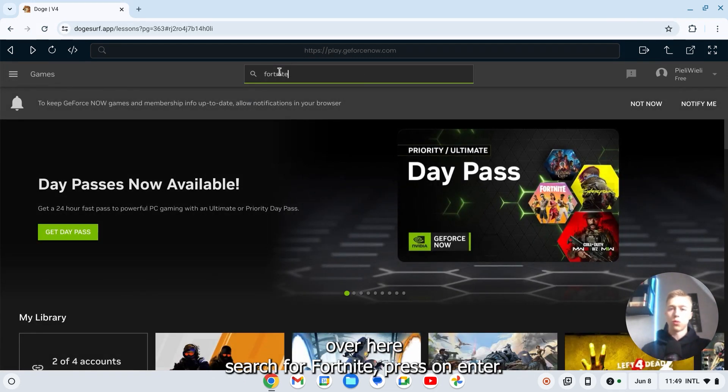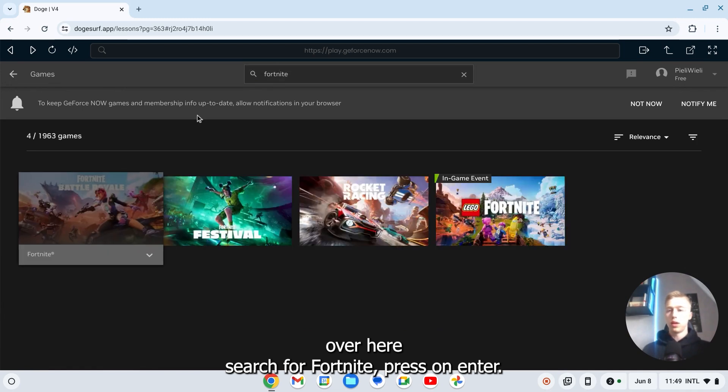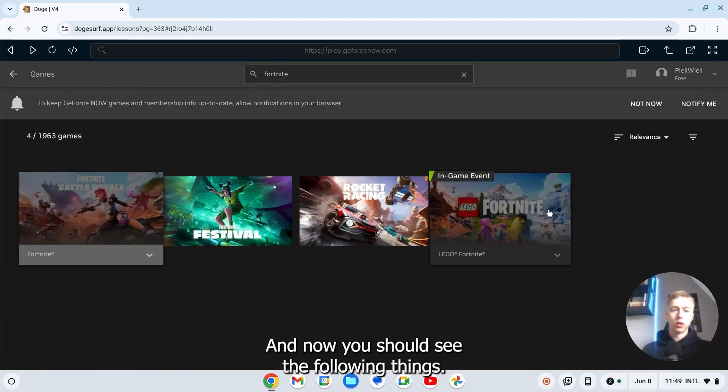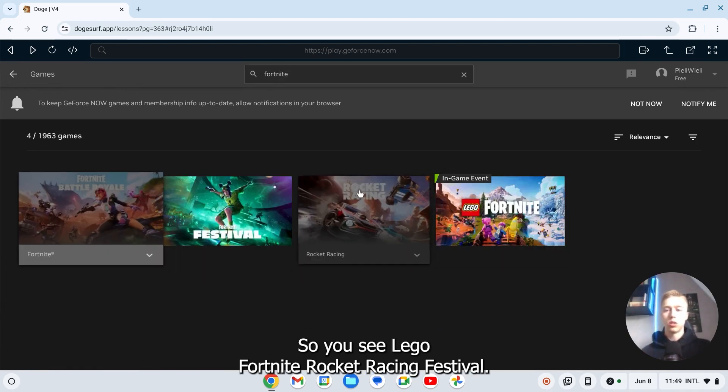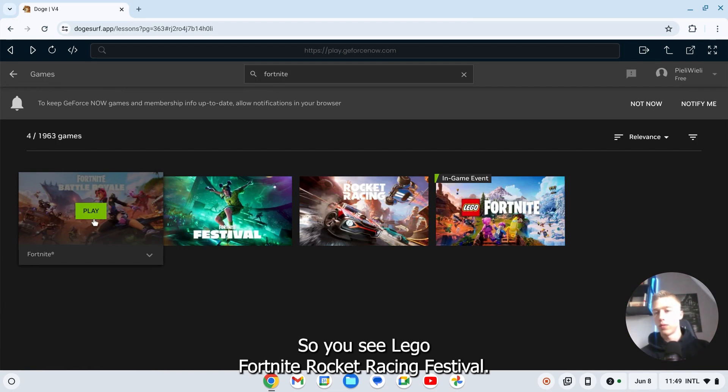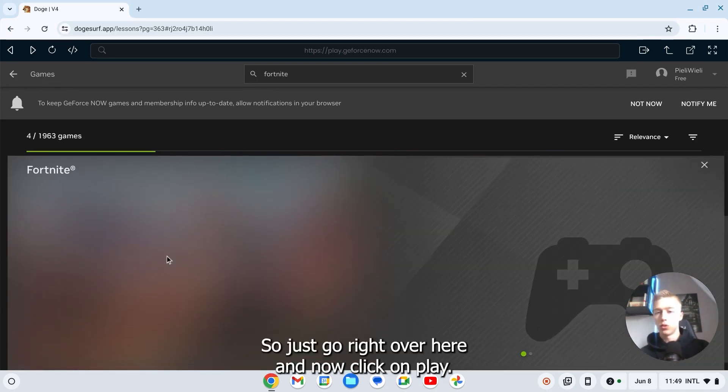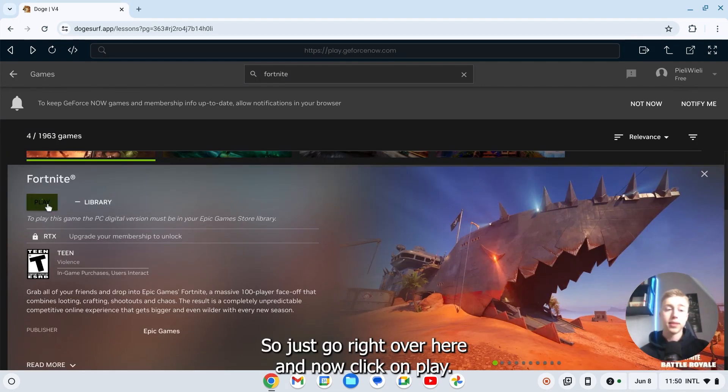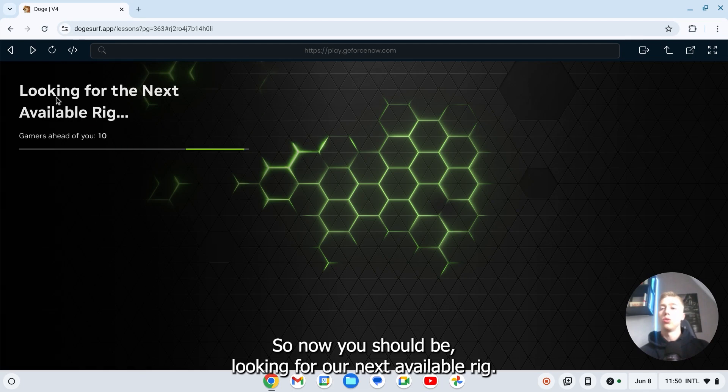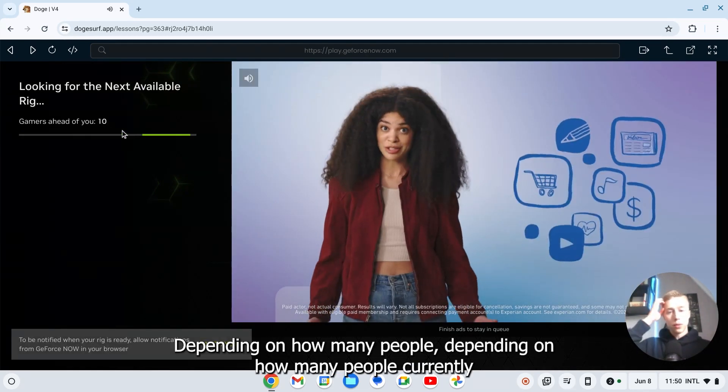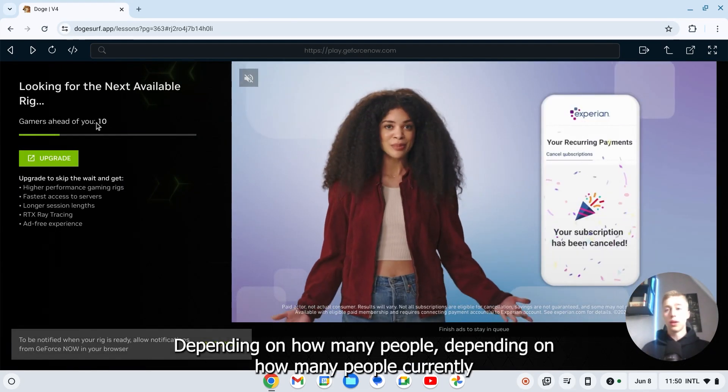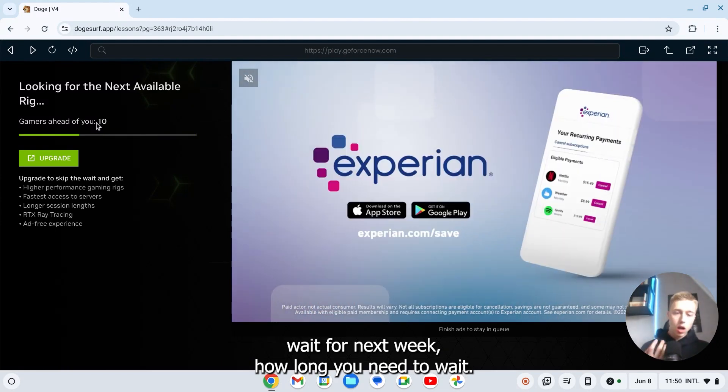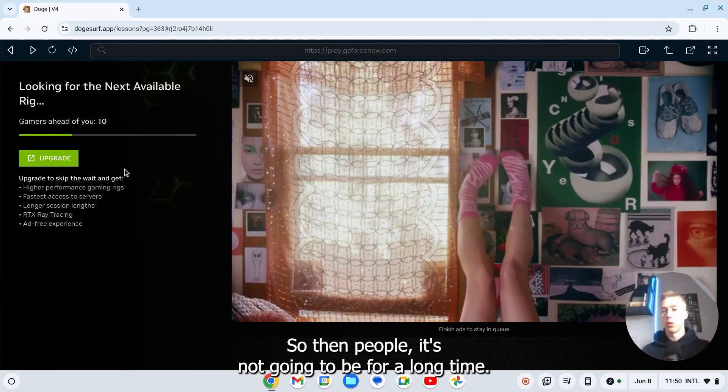And once you've done that you can go back to games and then right over here search for Fortnite. Press on enter. And now you should see the following things. So you see Lego Fortnite, Rocket Racing, Festival. But we want to play Battle Royale. So just go right over here and now click on play. So now you should be looking for the next available rig depending on how many people are currently waiting for an extra rig. How long you need to wait. So for 10 people it's not going to be a very long time.